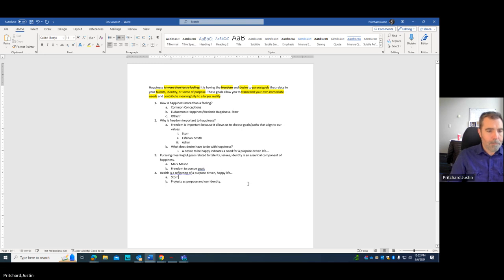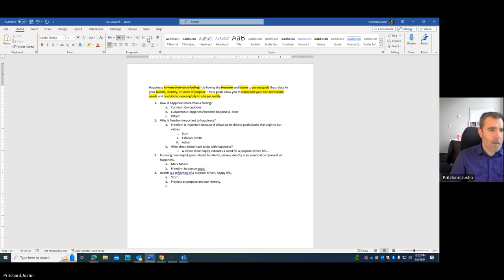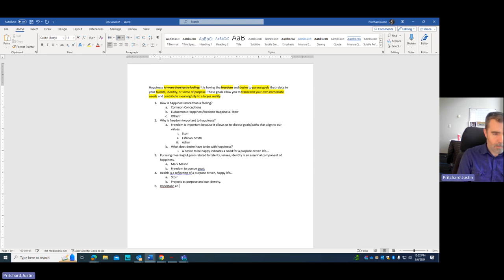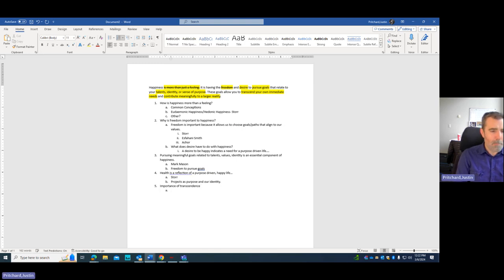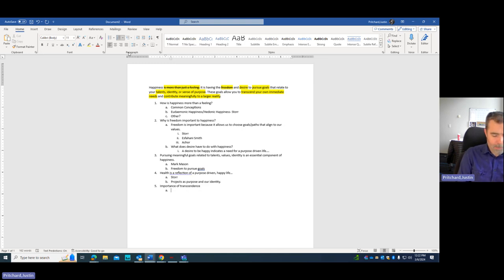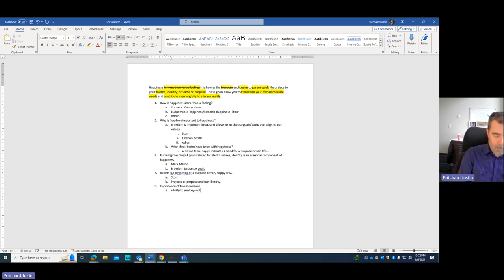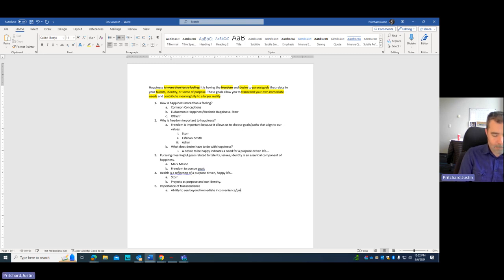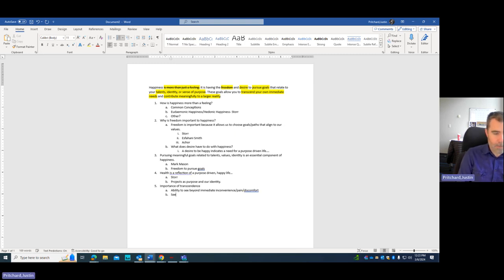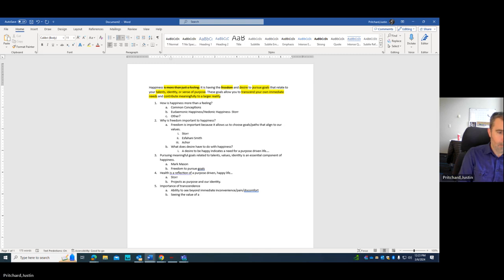And then finally, I'm going to talk about the importance of transcendence. So the ability to see beyond immediate inconvenience or pain or discomfort. Seeing the value of the big picture.